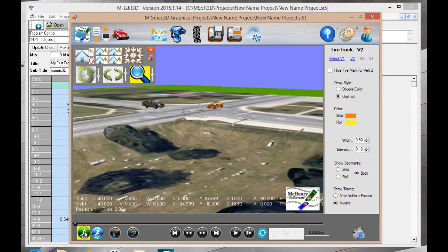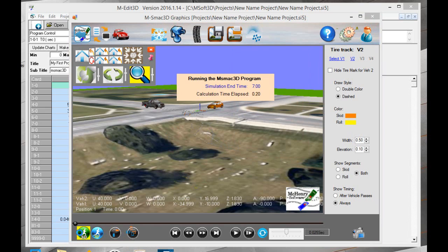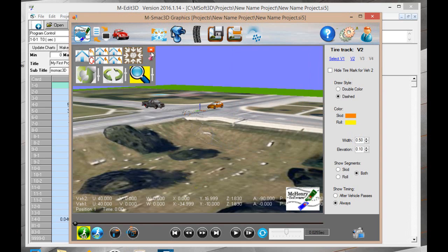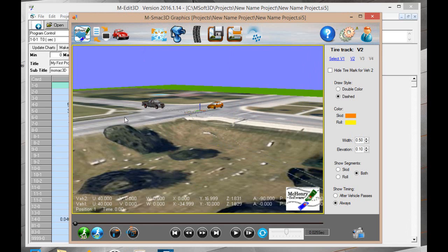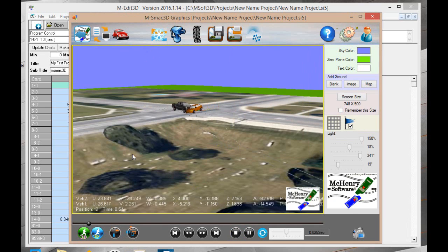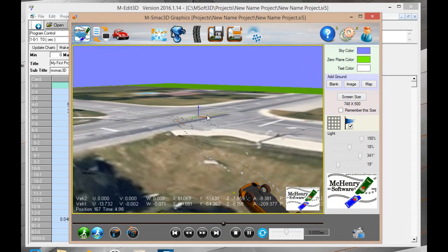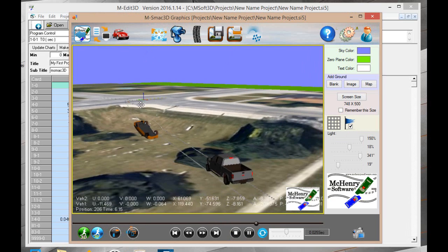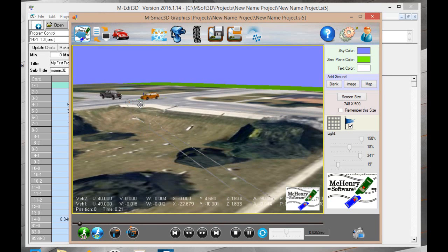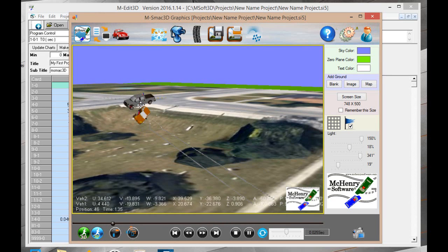Now when we go ahead and rerun the simulation, it's quite a different collision because it's lighter car, heavier truck.